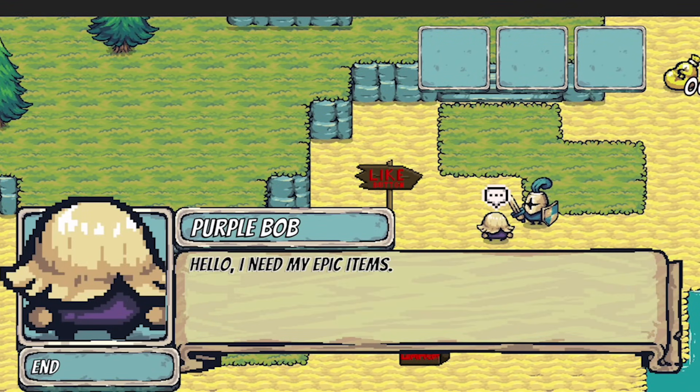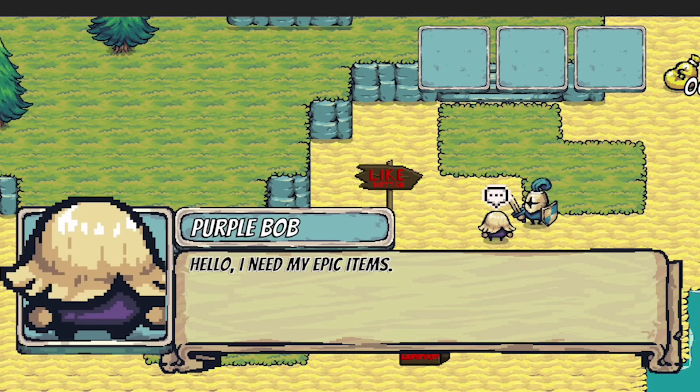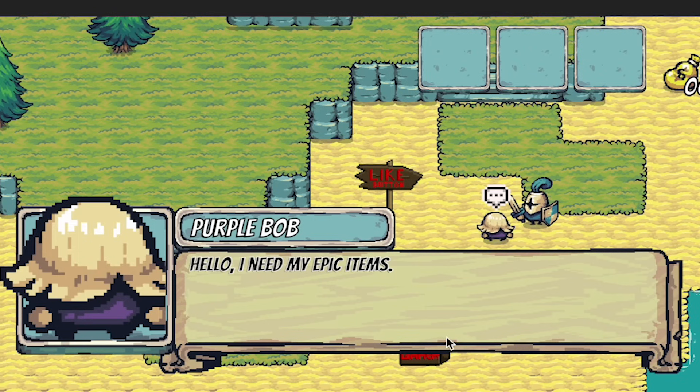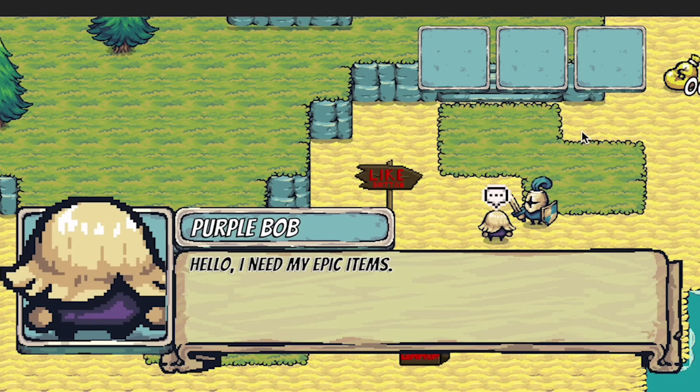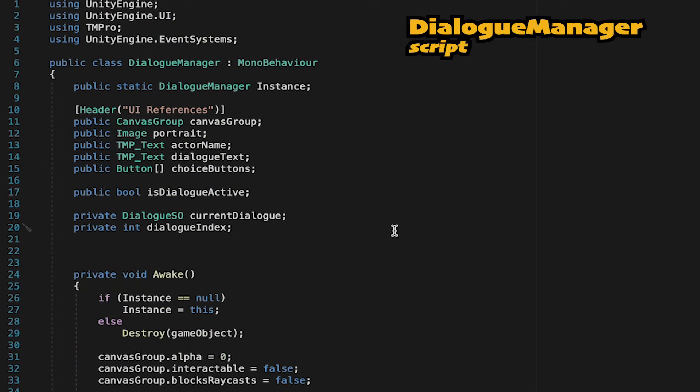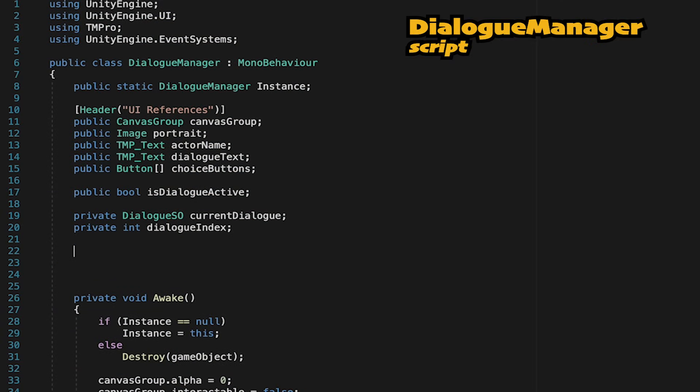That's simply because right now the same button that ends the conversation is also since we're near our NPC restarting that conversation from the beginning. So let's head back into our script. We're just going to solve this by introducing a bit of a cooldown between when we end the conversation and when the next one can start.